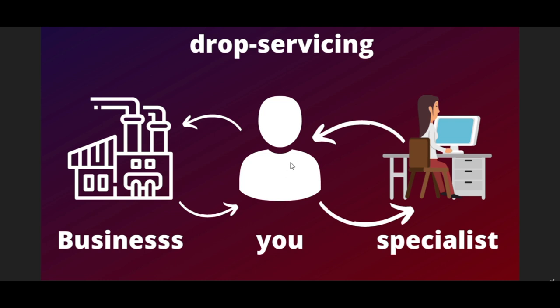So instead of doing it yourself because you have no skills, no time, or just don't want to, you hire someone. That person does the job, delivers the work to you, you review it, and then you deliver it to the company. This is how drop servicing works: a company hires you, you hire a specialist to do the job, that specialist delivers to you, and you deliver to the business.